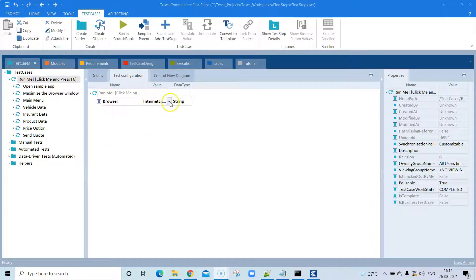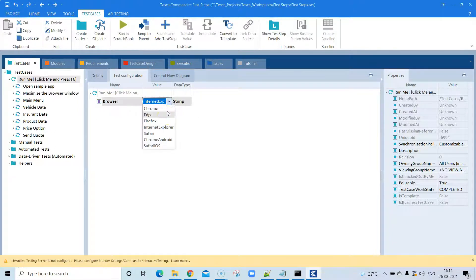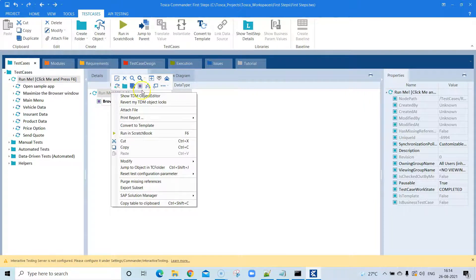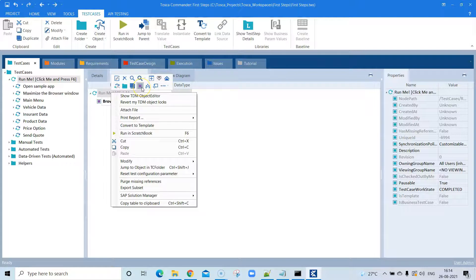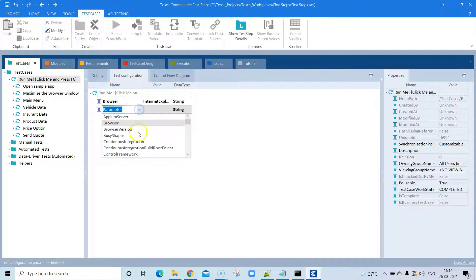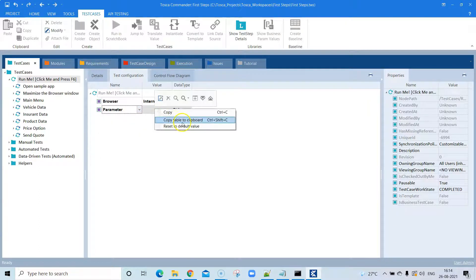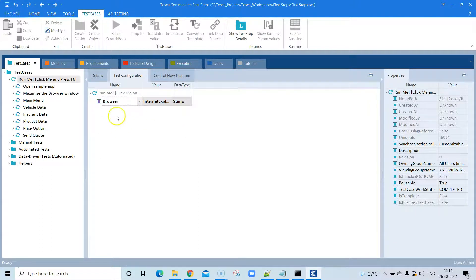You can also change the test configuration parameter value. The default is Internet Explorer — that's where the test case was designed — but if you want to run on other browsers like Chrome, Edge, or Firefox, you can select those values. You can add any number of test configuration parameters by right-clicking on the test case and clicking the purple square button to add a different parameter. Let's reset to the default value.